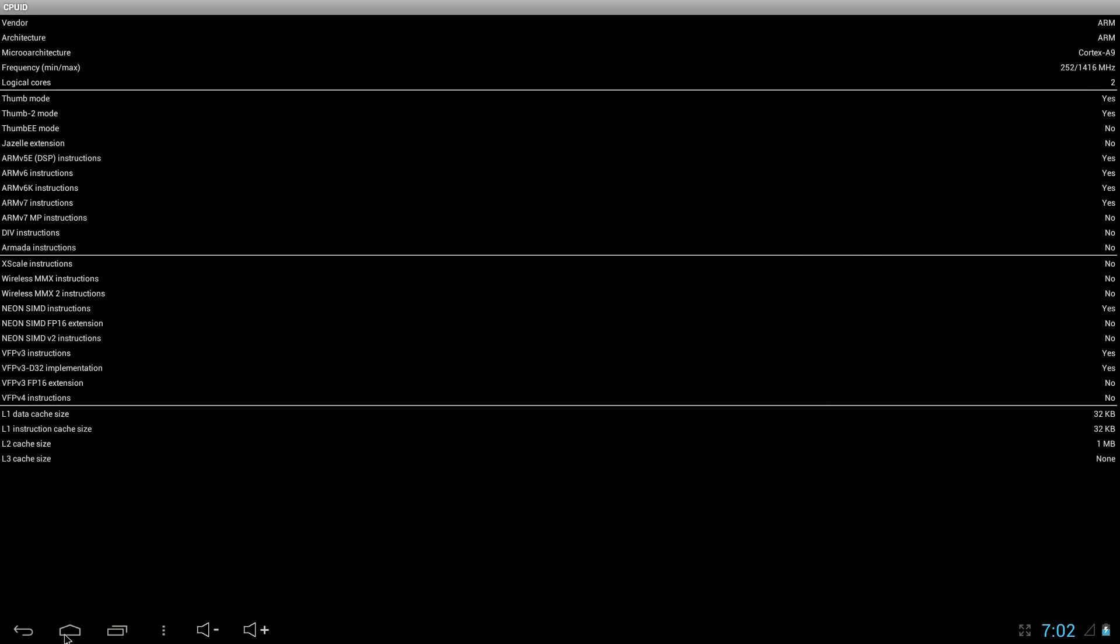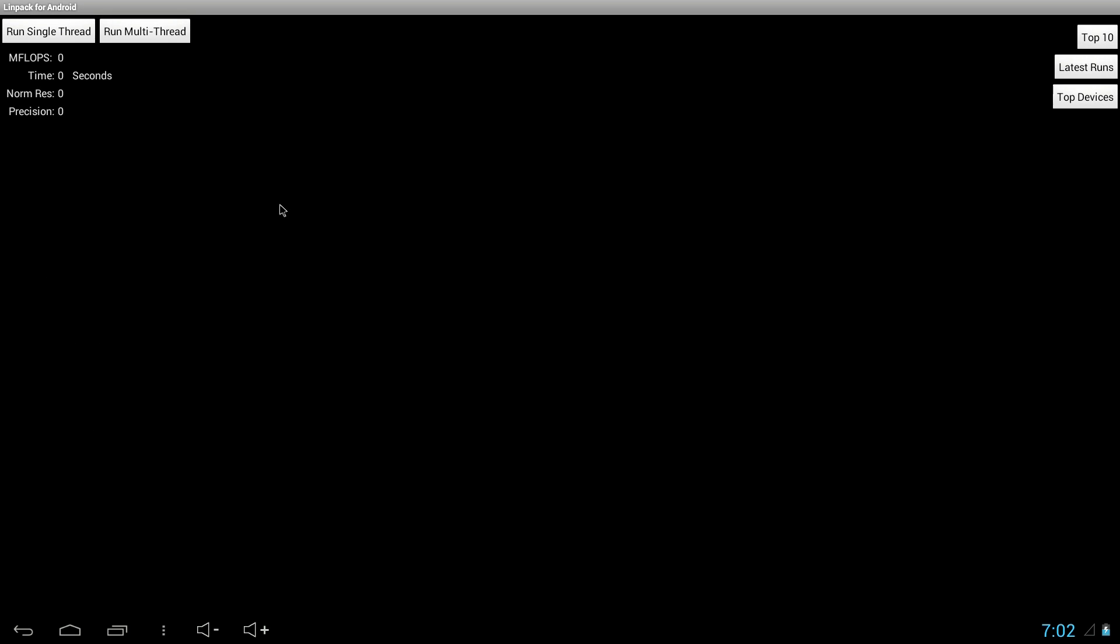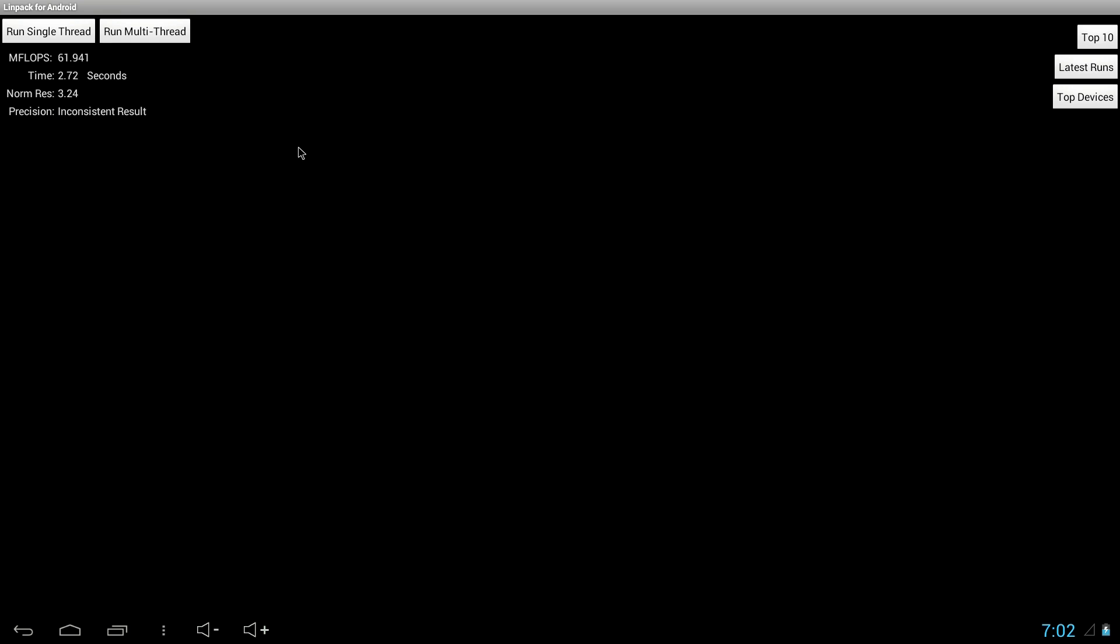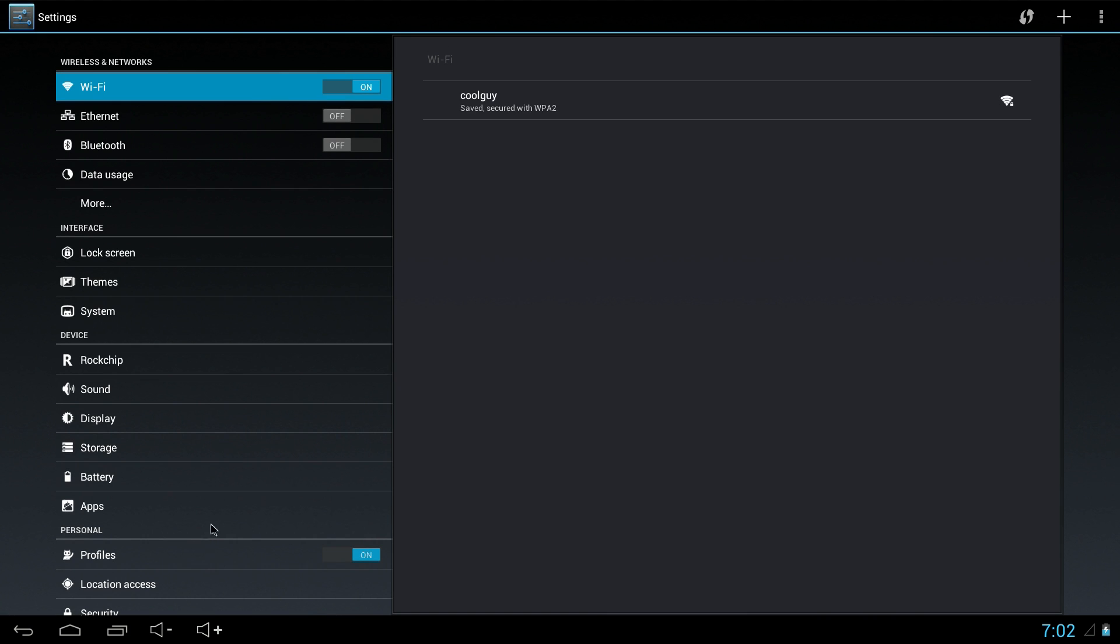Next up, Linpack, just a basic benchmark of the CPU, so run it. It gets a 61, which is pretty good considering this ROM. It's kind of standard for the MK808, so I'm happy with that. It's all over the place, anywhere from 30 to 60 something.